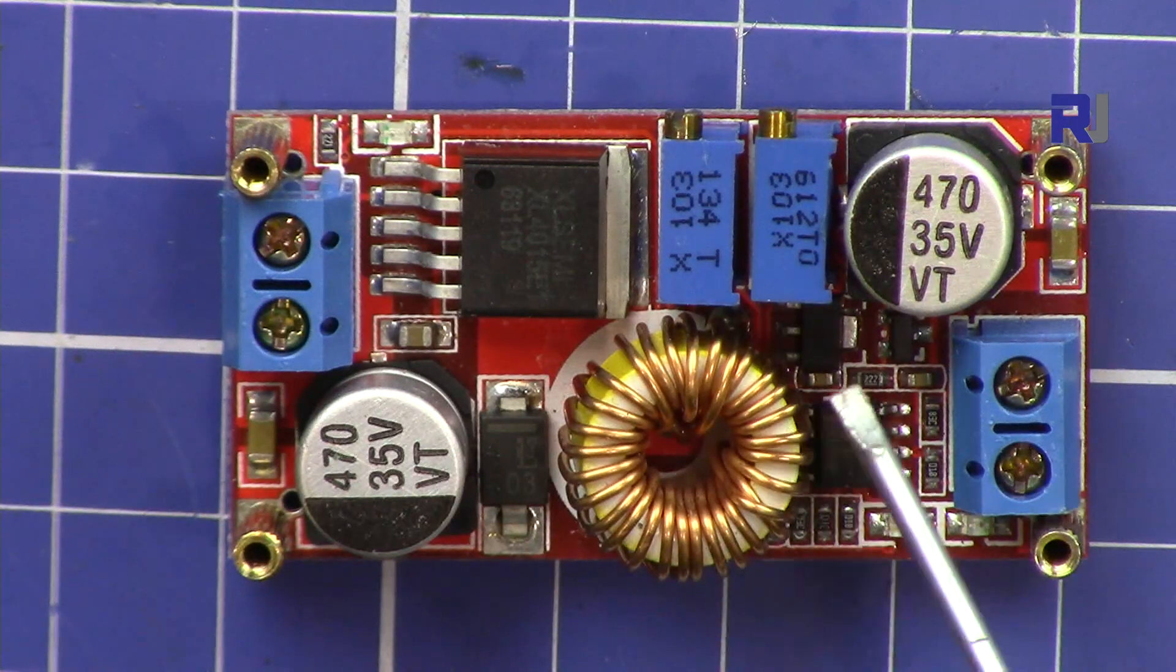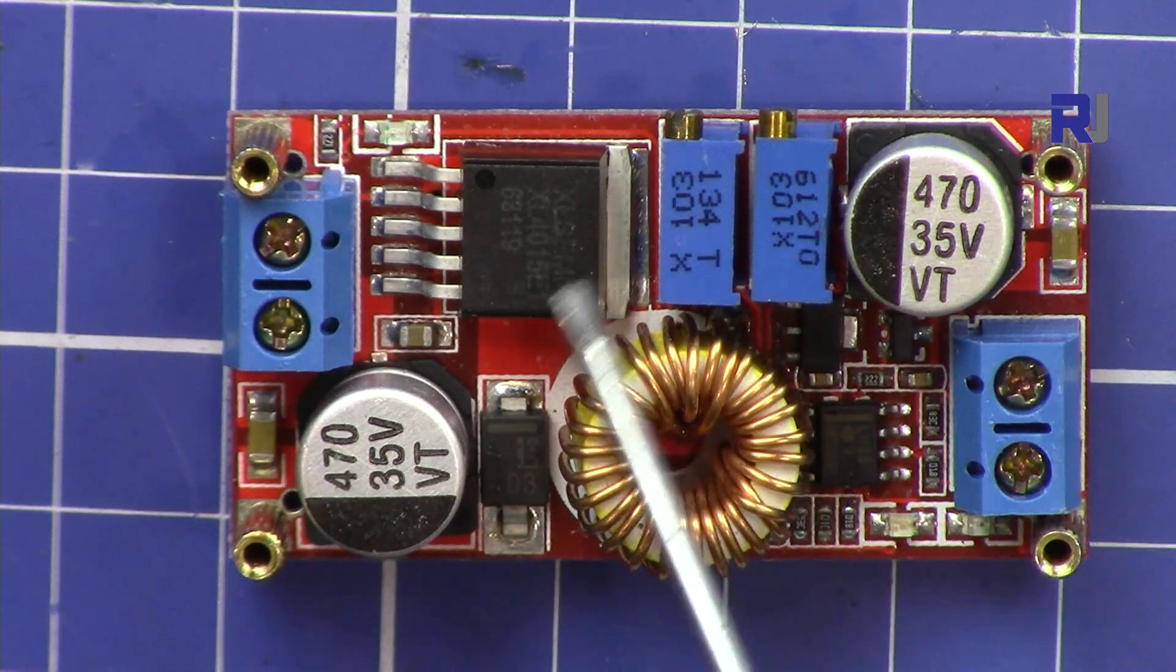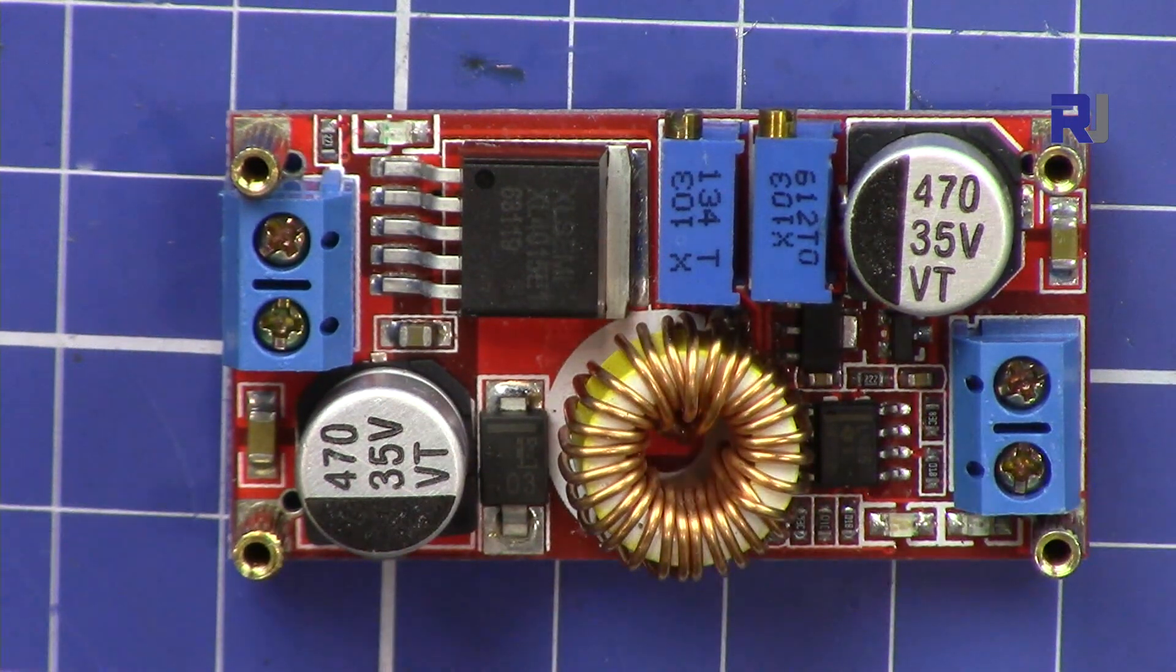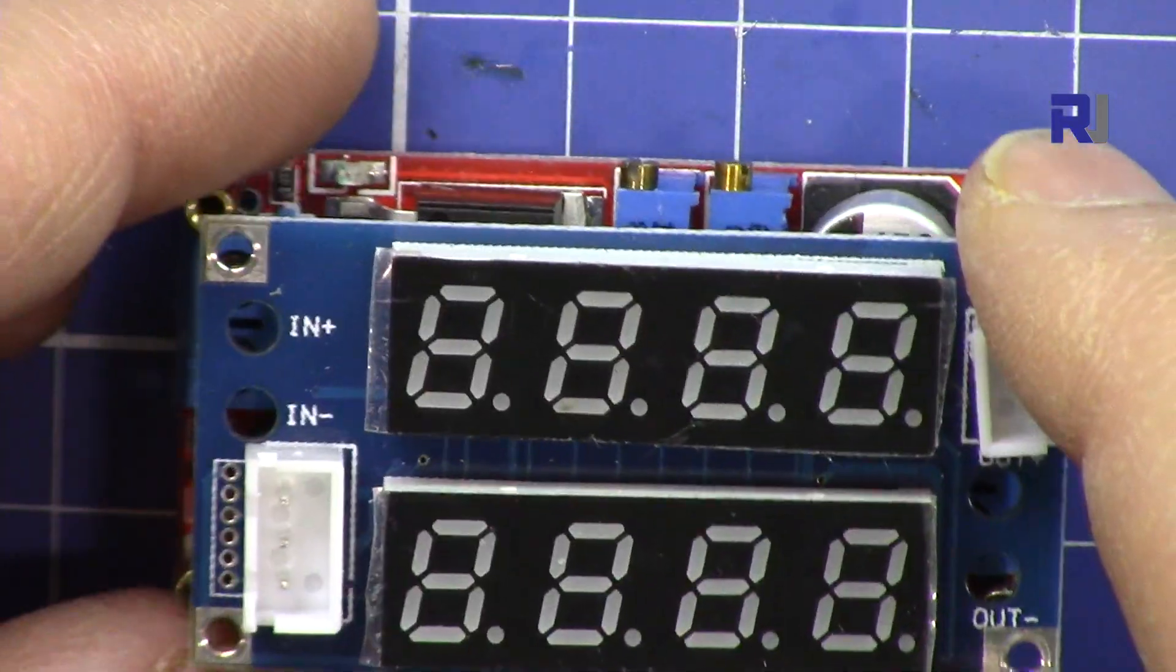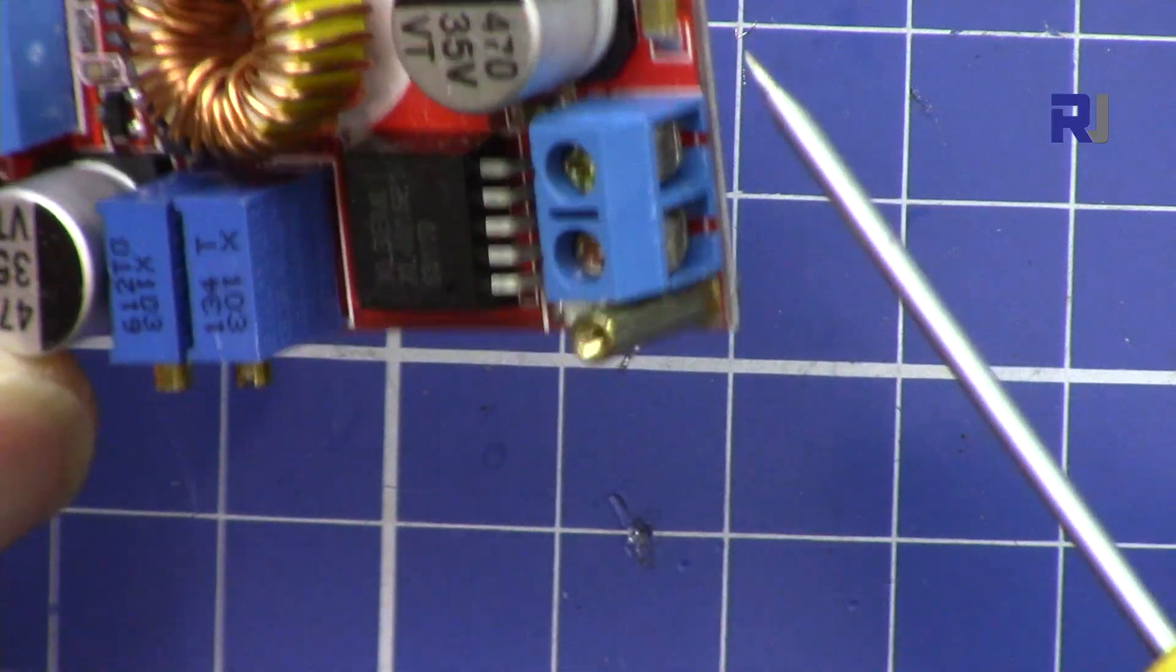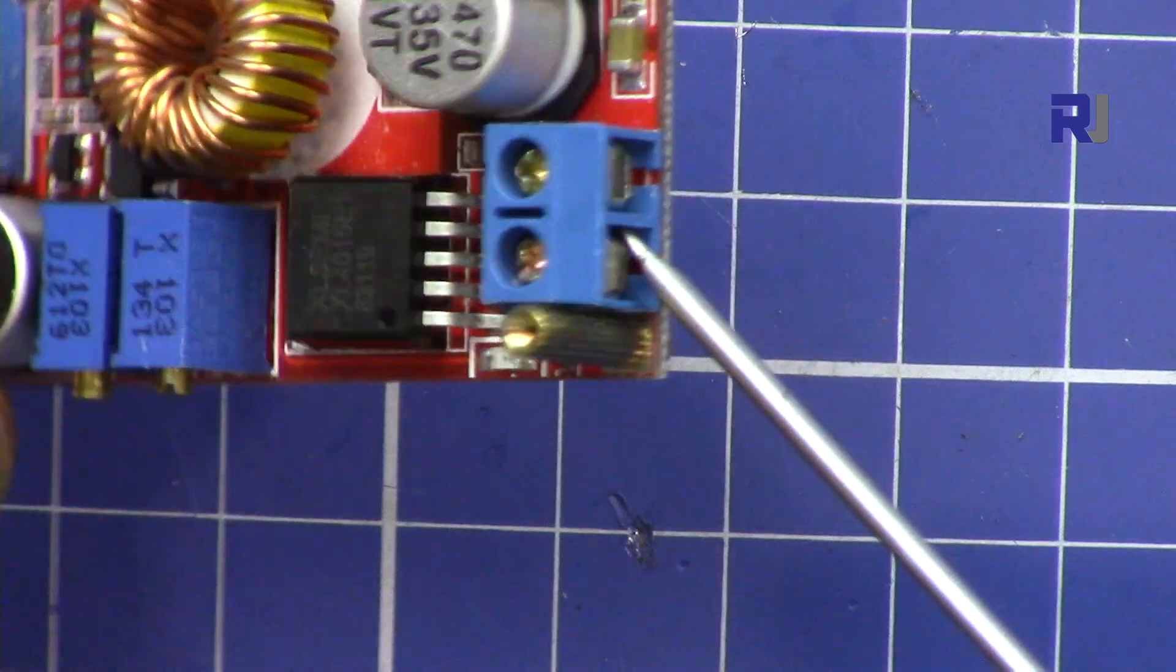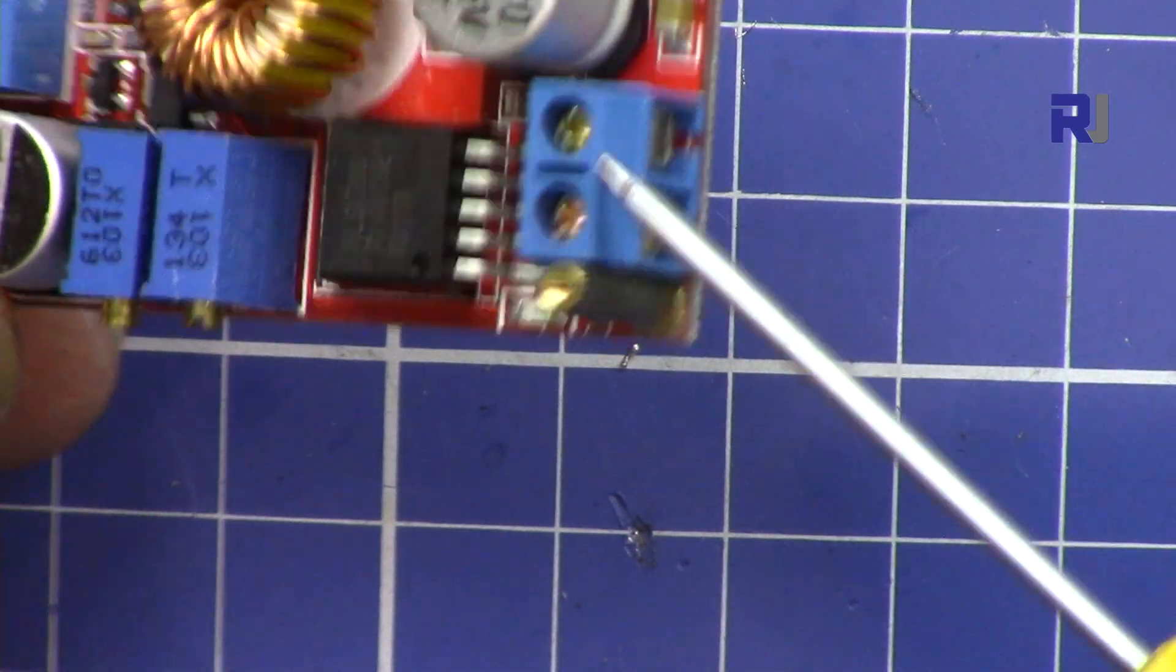Voltage converter based on XL4015 from XL semiconductor. This module is sold like this with another piece at the top, so I just removed it so you can see.